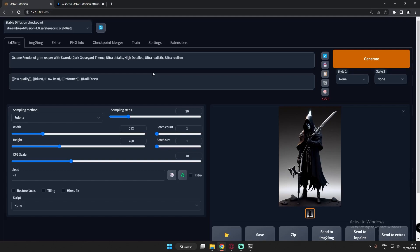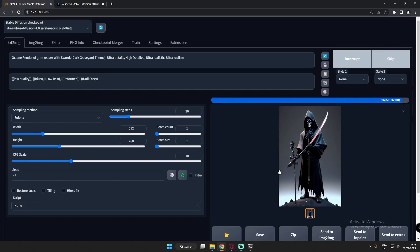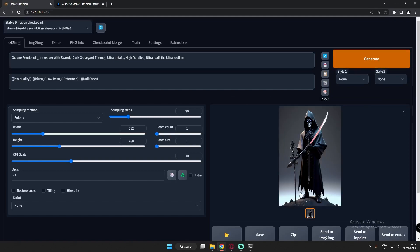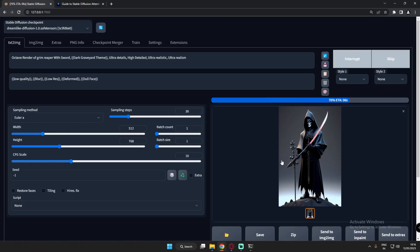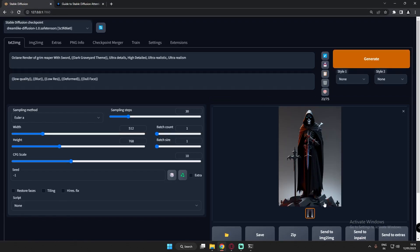Now let's add attention control with a single curved bracket and see what it generates. We're still not quite close. Let's add one more bracket — double brackets. Now it started focusing on the surface. You can clearly see graveyard signs here and on this side as well, and it started focusing on the dark graveyard theme.